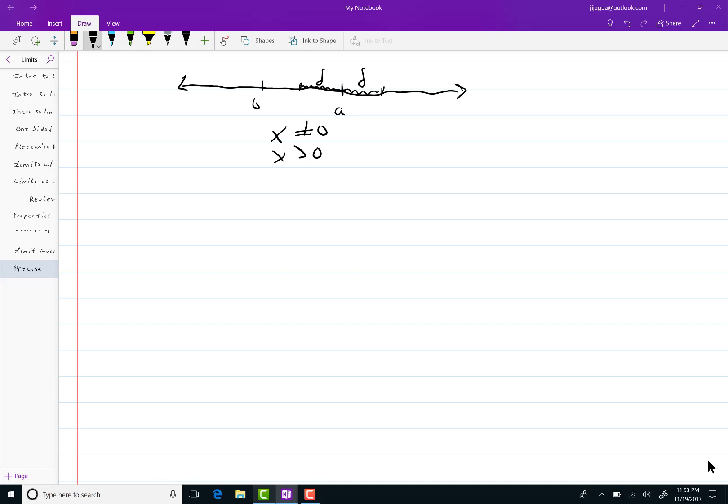So let's take a look at the case where I want to factor x to the 1 over n minus a to the 1 over n. You'll find that writing these things as a fraction in the exponent is much better than the root signs. The root signs are terrible.